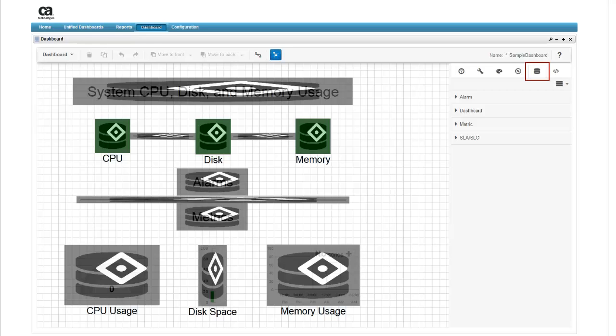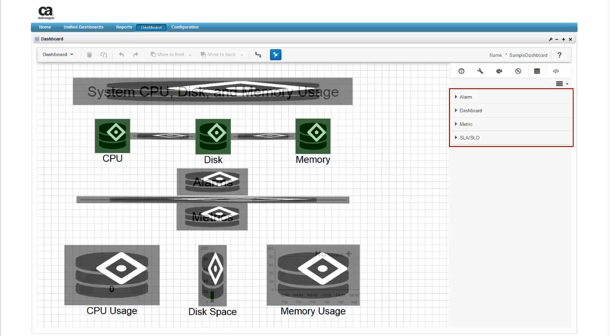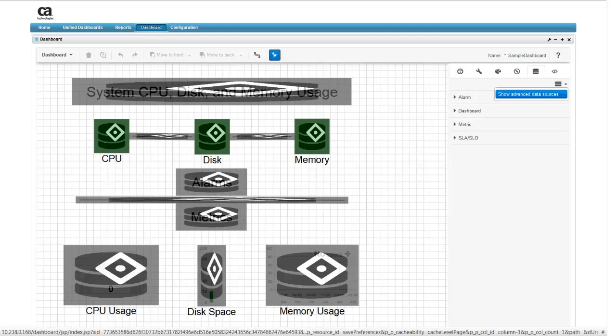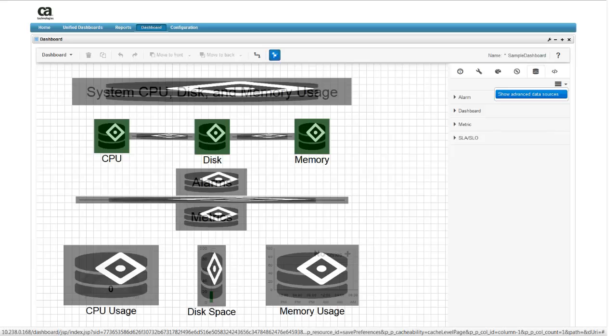Open the Data Sources menu. Selecting the Data Sources icon displays the typical data sources available. Widgets can display data from alarms, other dashboards, system metric measurements, or SLA or SLO compliance percentages. There are also advanced data sources available. To access these data sources, click on the blue box.